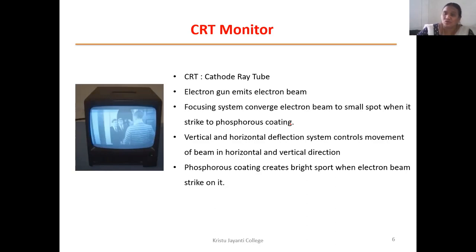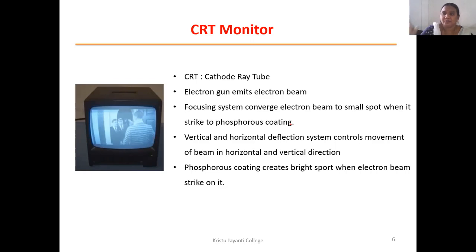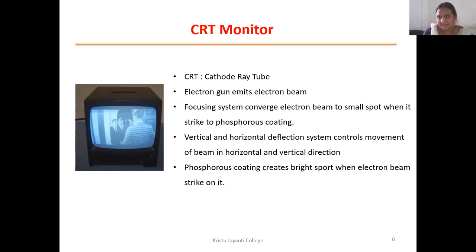Focusing is very important — it determines whether the picture is clear or not. The phosphor coating creates a bright spot when the electron beam strikes it, producing a small dot that builds the image. For black-and-white output, one gun is used; for color monitors, three guns — red, green, and blue — are used, and their combination produces the color output.